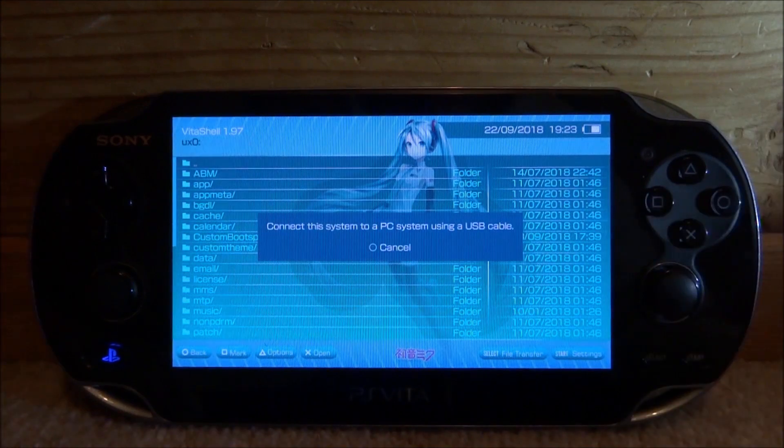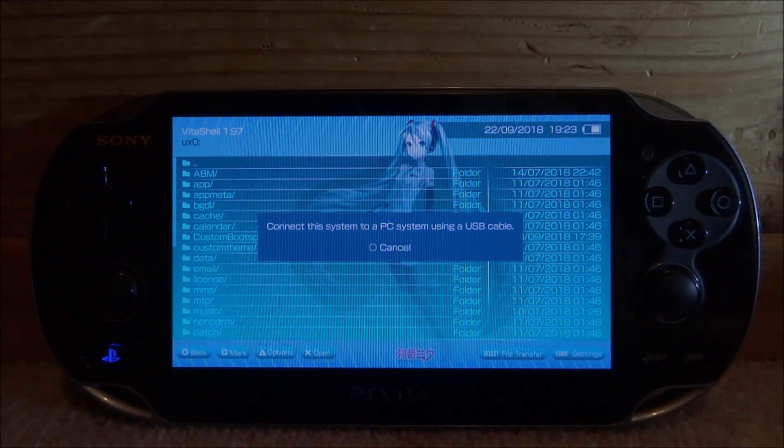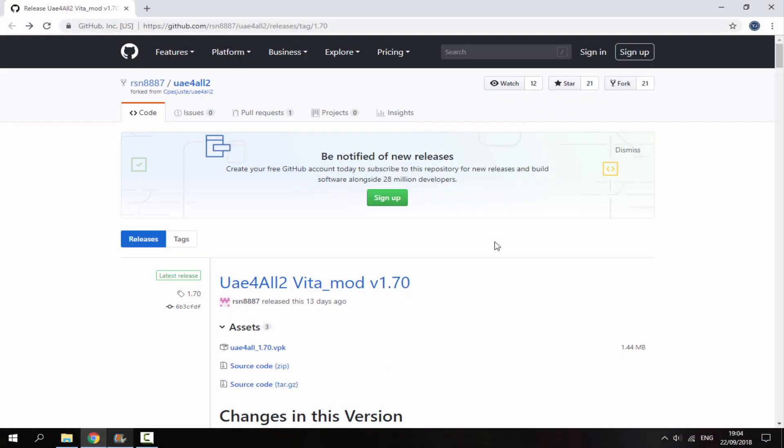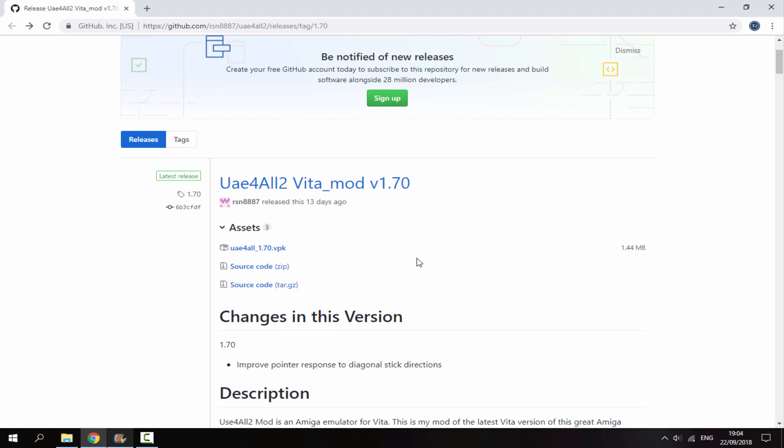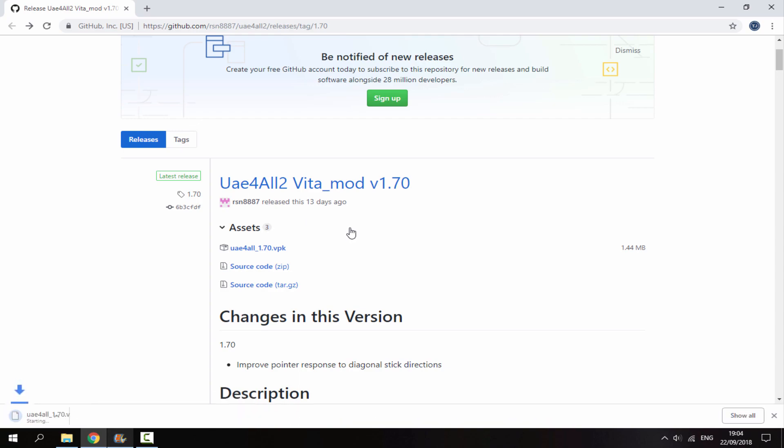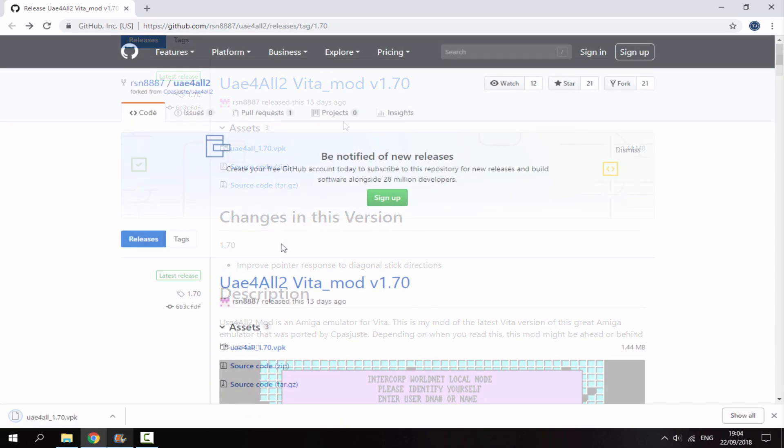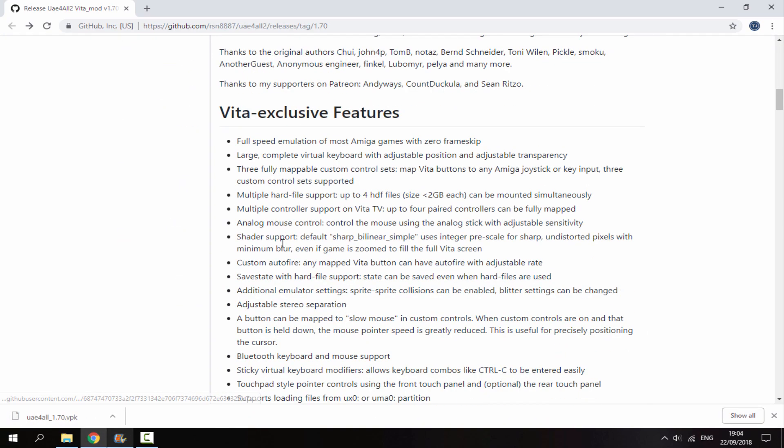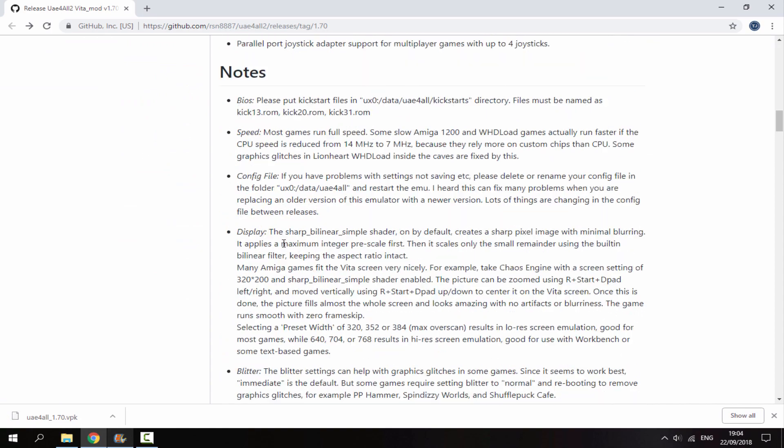Once you're on your computer, I will leave a link to the Amiga emulator in the description. This is actually the latest one you can get - a modded version released 13 days ago. Just click the VPK and it will begin downloading.